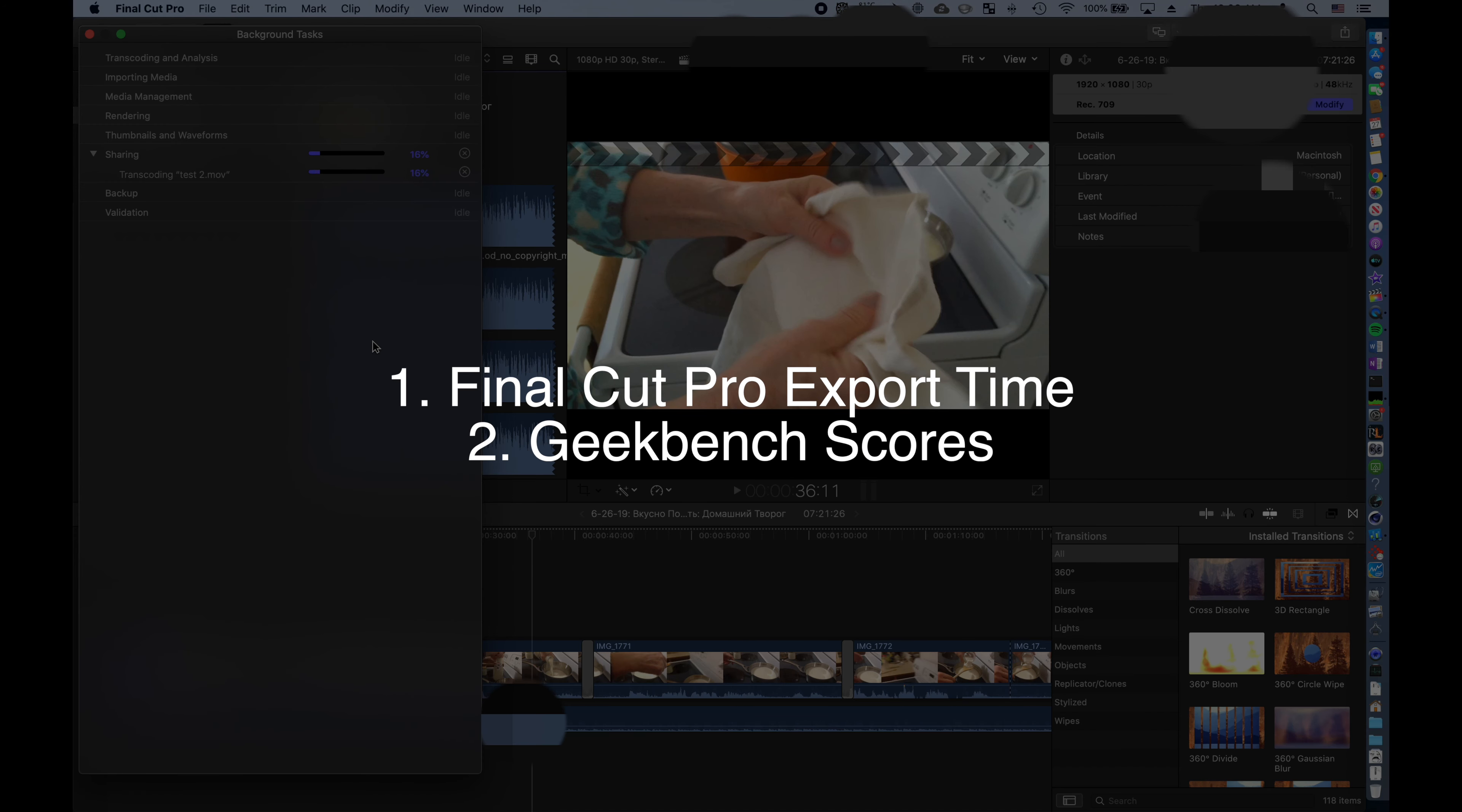We'll be covering three main benchmarks, including real-world applications such as Final Cut Pro export times, Geekbench scores, and Cinebench benchmark scores, and do a cost-benefit analysis.